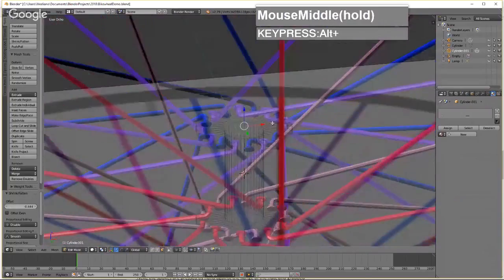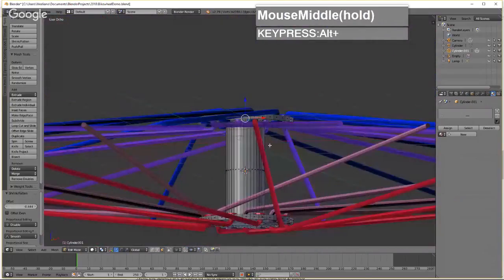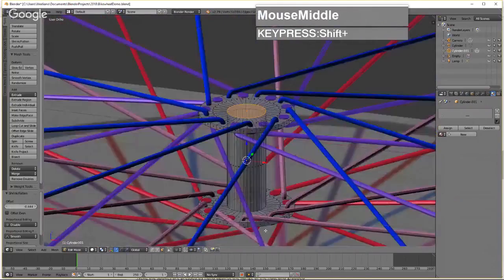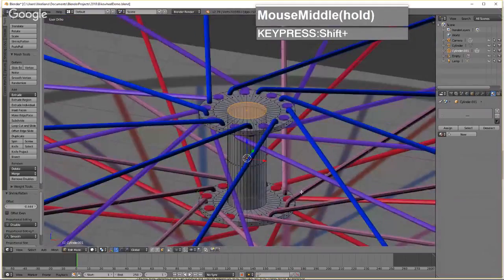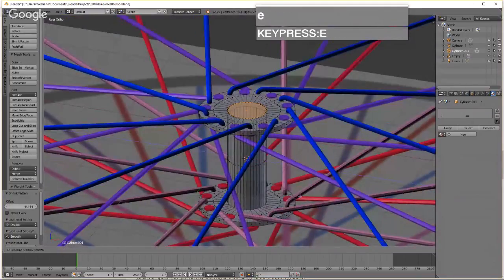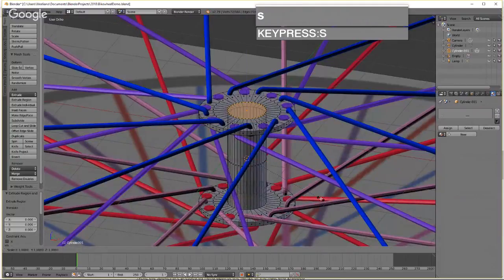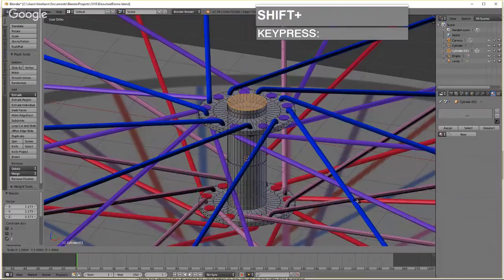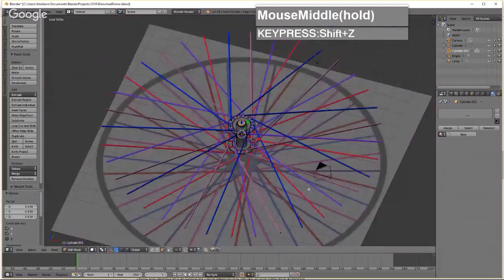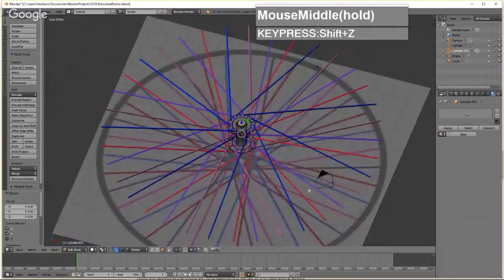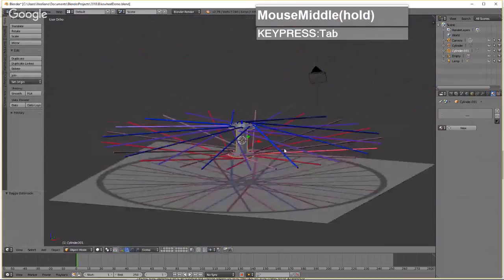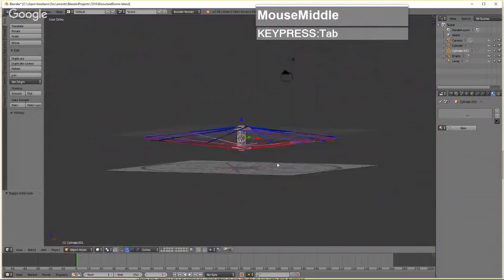Redecorate the hub ends: select the top and bottom faces, press E to extrude, right-click to snap back, press S followed by Z to scale outward, then S followed by Shift+Z for a slight non-uniform taper to give it a polished look.